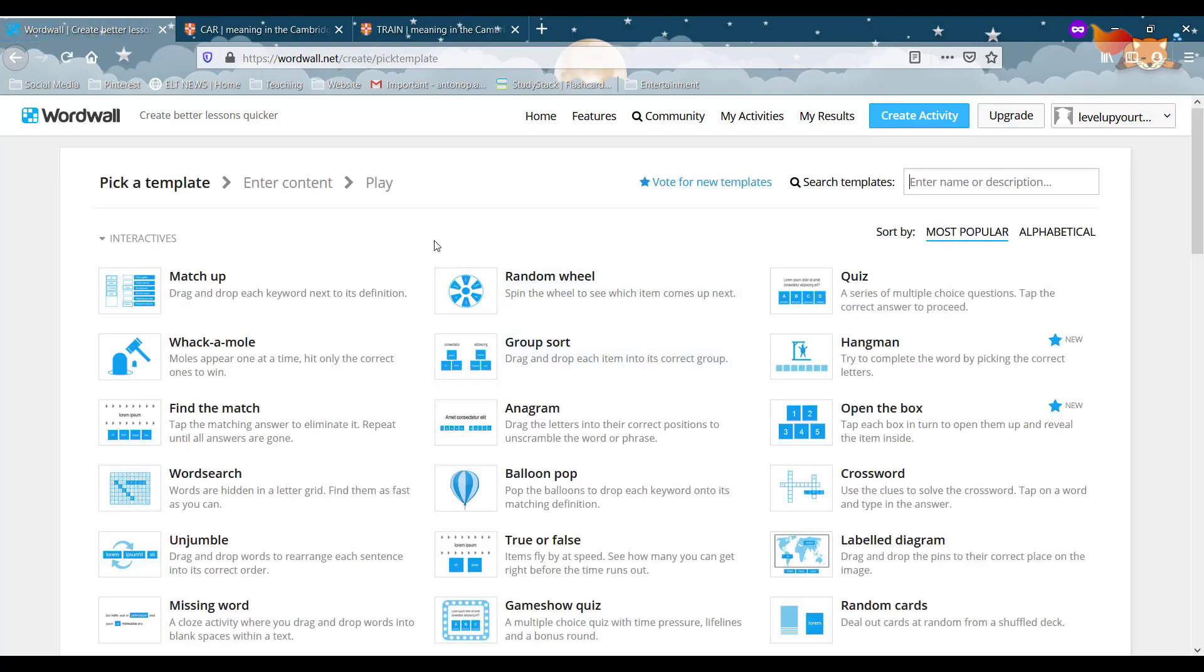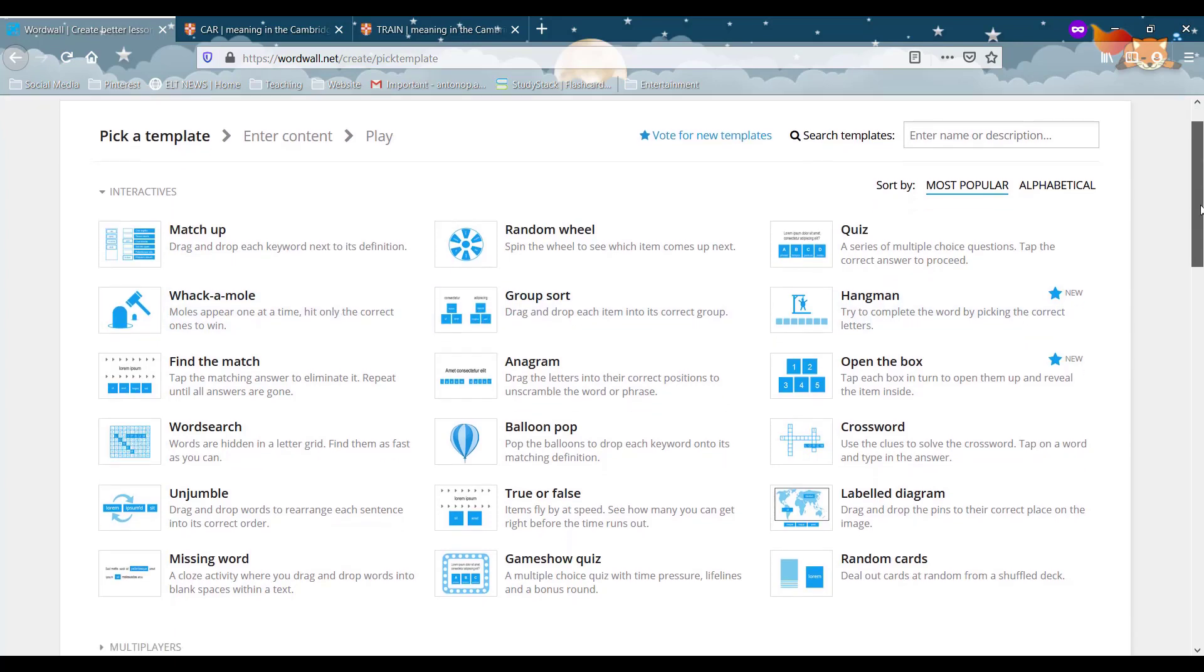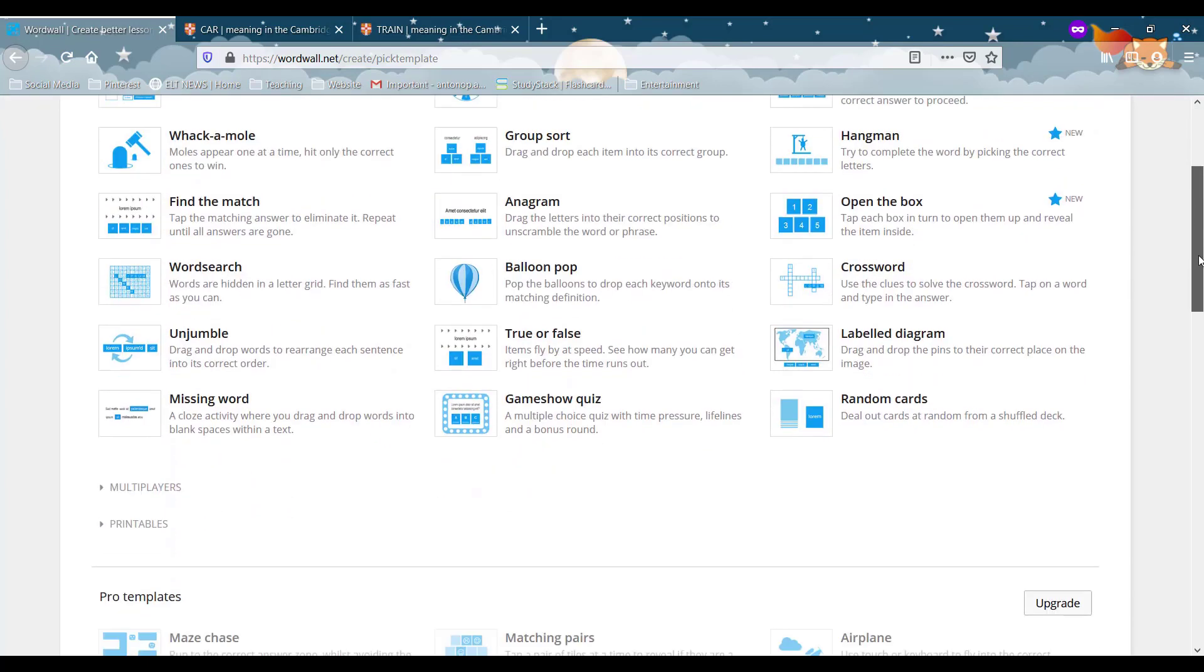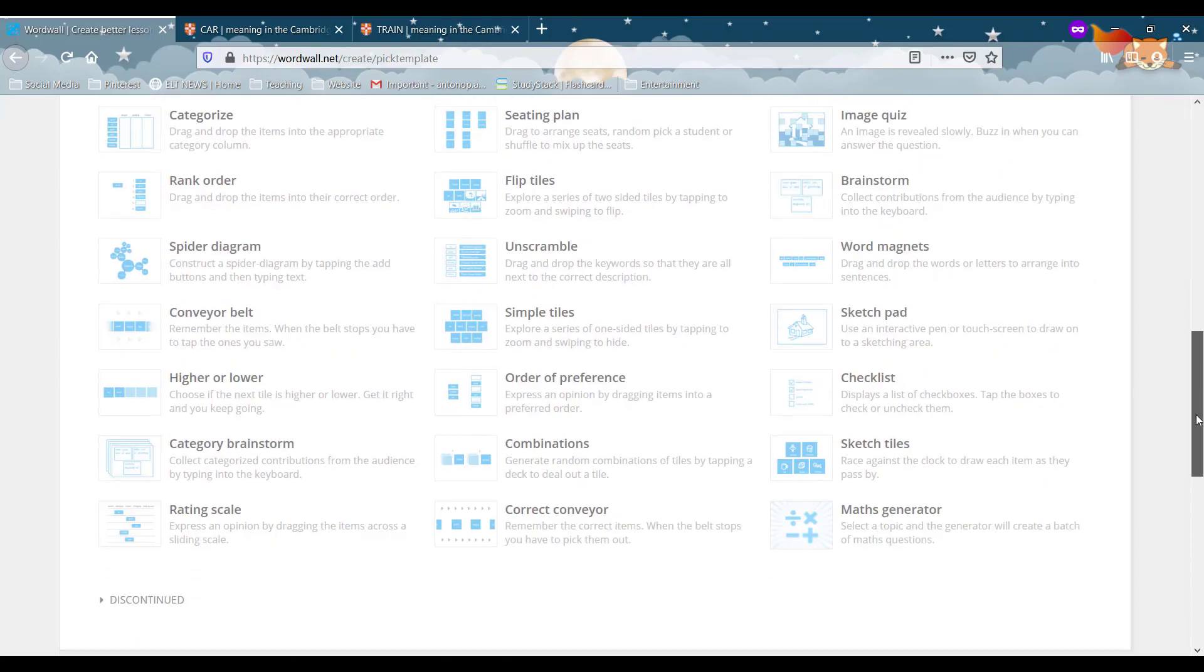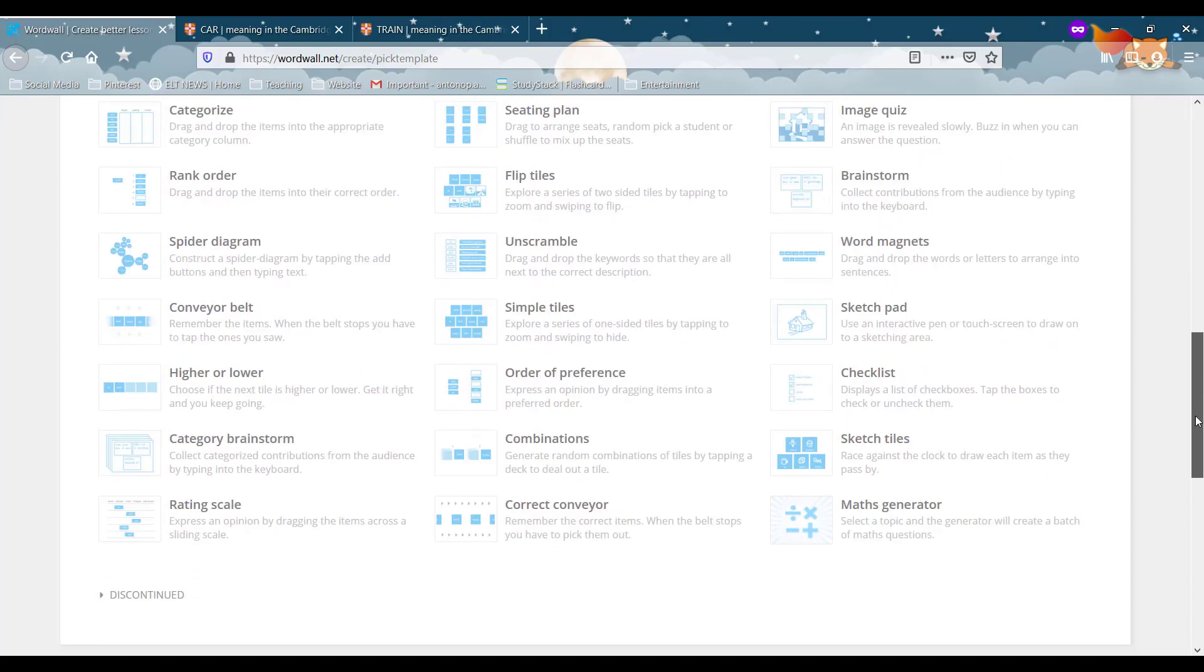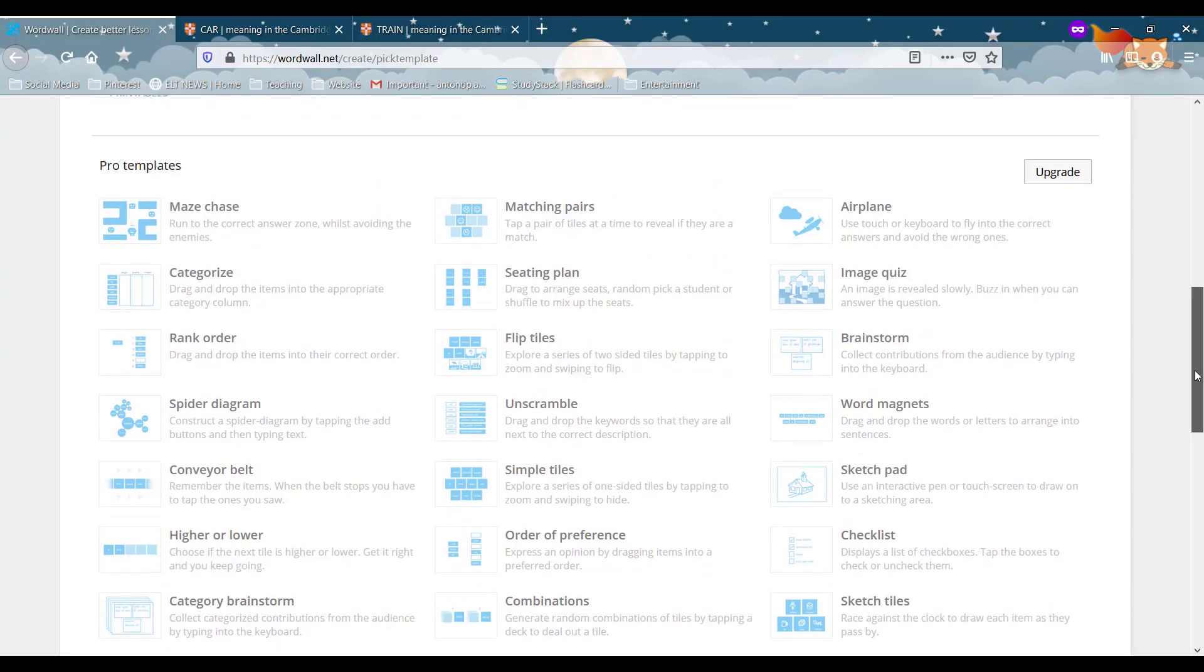So right after, you will see we have all the different choices for the different activities that we can use. Right at the top we have the free activities and at the bottom we have the activities that we have to have a premium account to use.